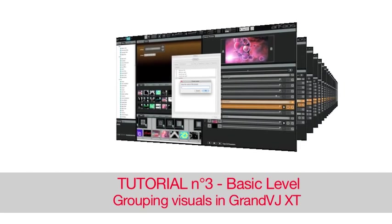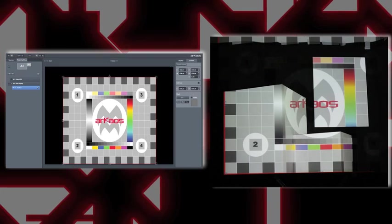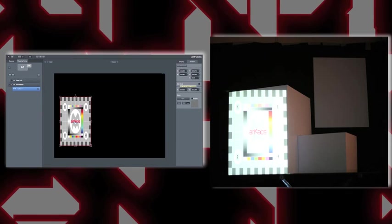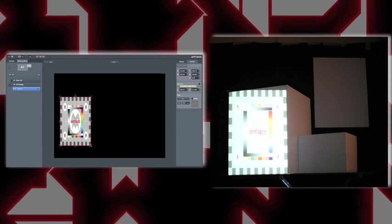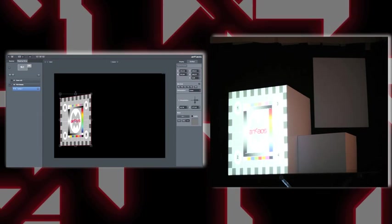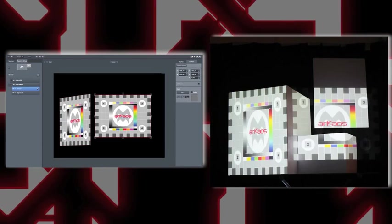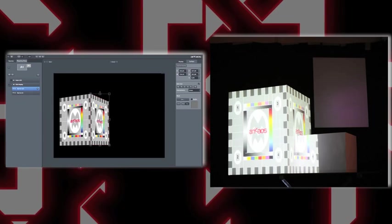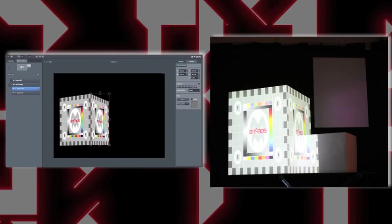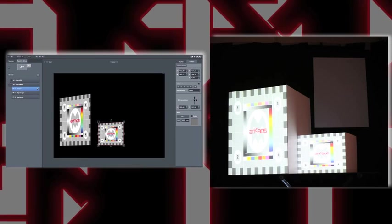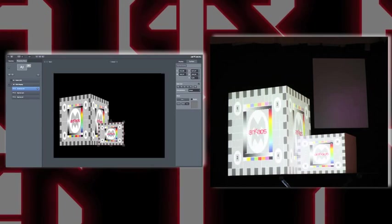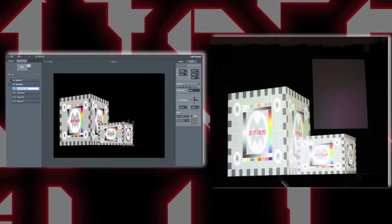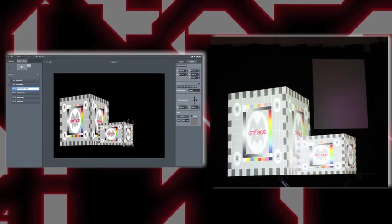Hello and welcome to GrandVJ XT. Previously we learned how to create surfaces and deform them to map them on simple shapes. Here we start with a setup of two cubes and a single surface. Remember to always name the different surfaces to place them easily in GrandVJ.